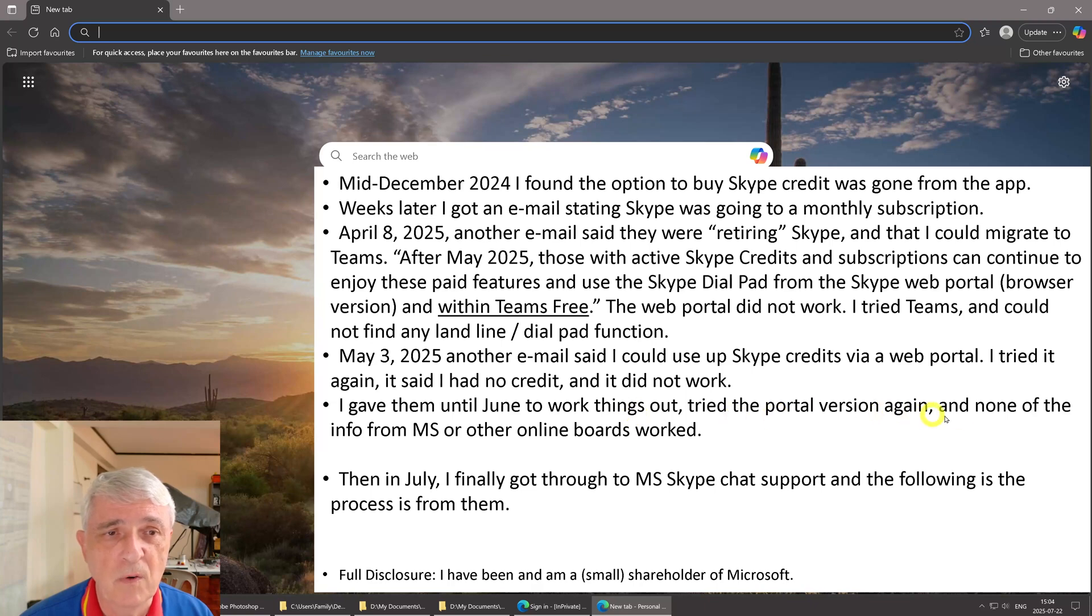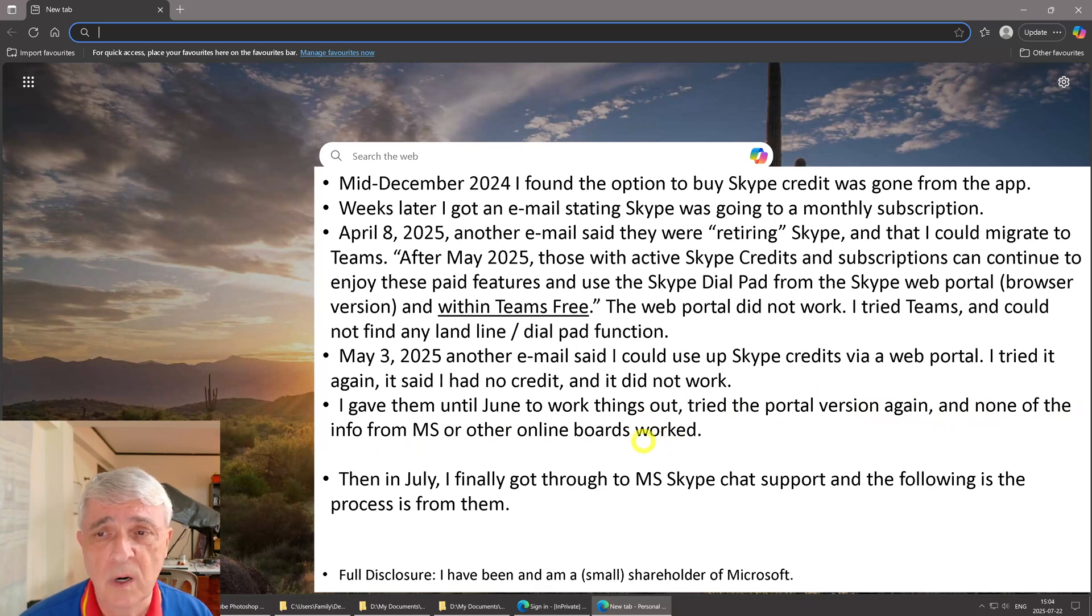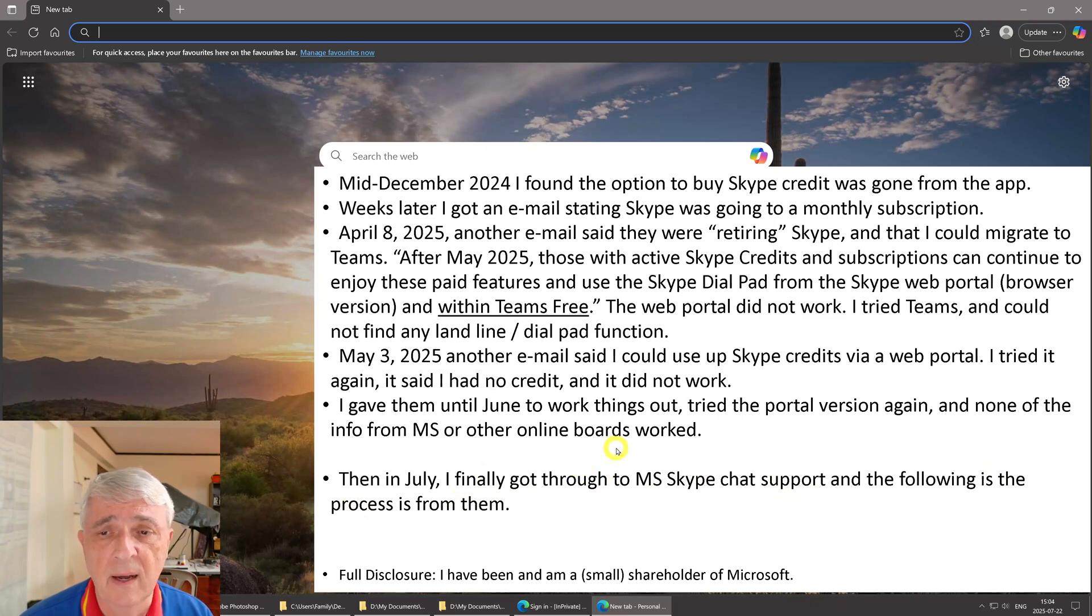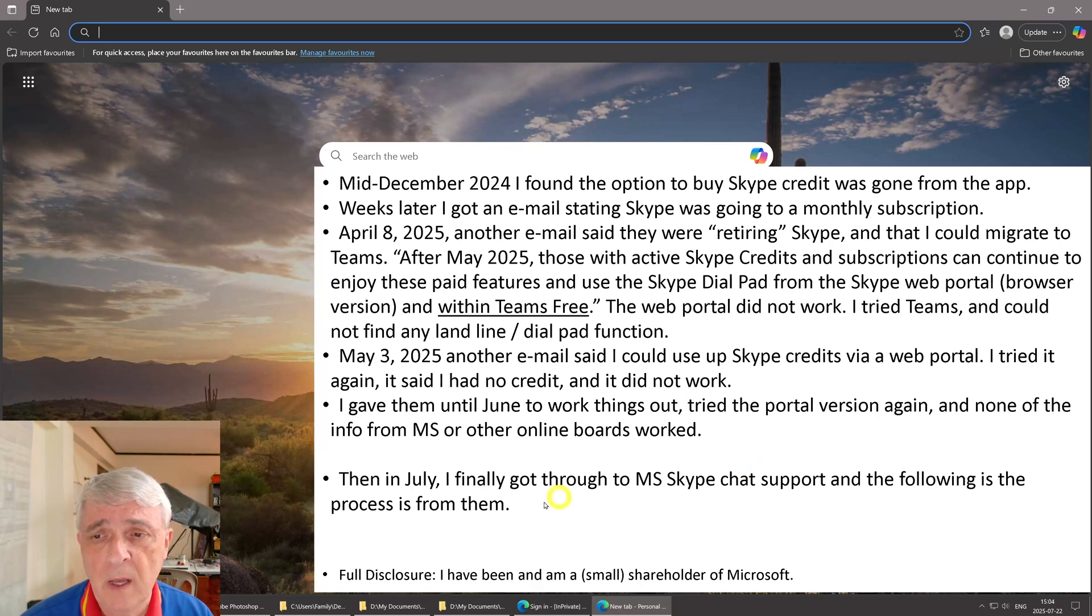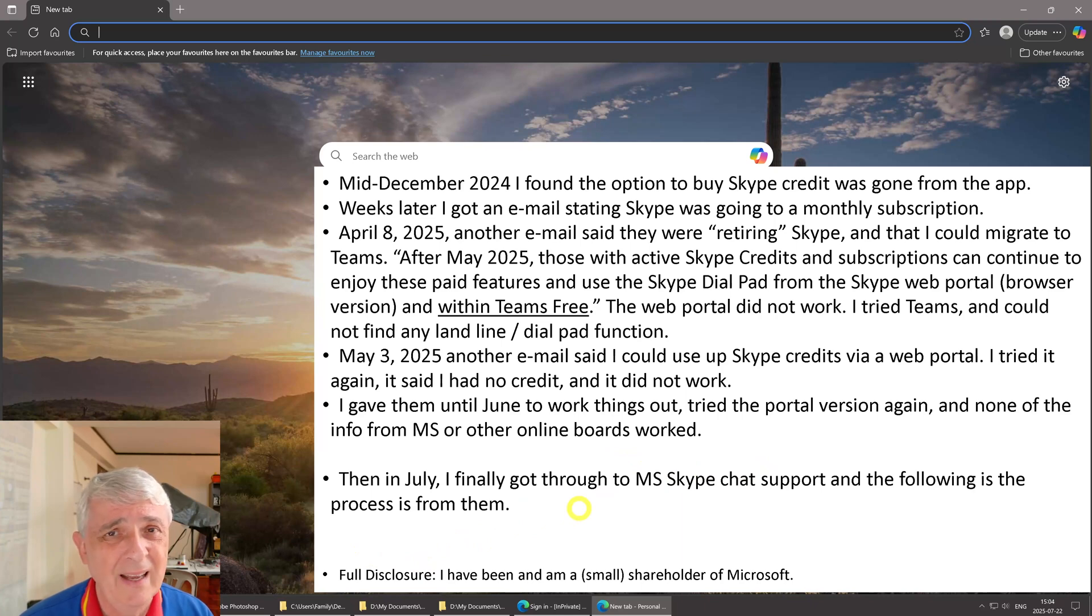I tried the portal version again and none of the info from MS or online boards like Reddit worked. Then in July I finally got through to Microsoft Skype chat support and the following is the process I got from them. It worked for me, hopefully it'll work for you. Full disclosure: I have been and am a small shareholder of Microsoft stock.